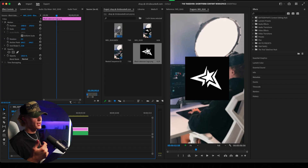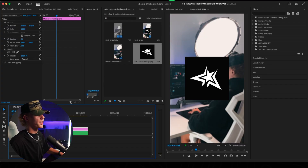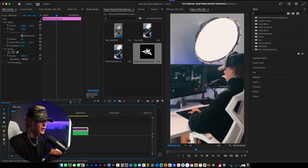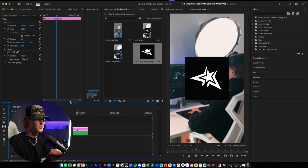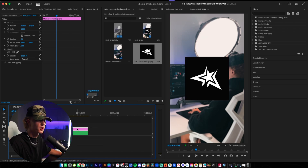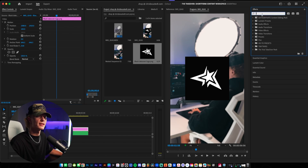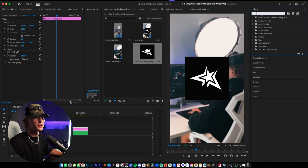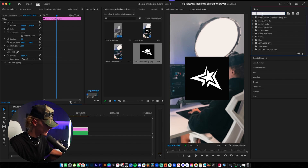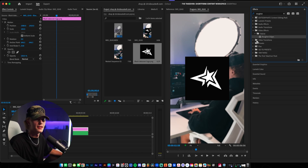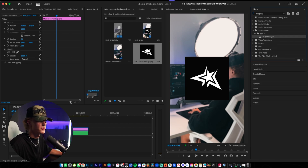First things first, you guys want to open up Premiere Pro. I have the layer that I actually want to go ahead and add the rounded corners to — just want to add it to my logo, just a random example. So the first thing that you guys want to do is go to the effects tab and then type in 'Rough and Edges' right here, and then just drag and drop it onto the layer.